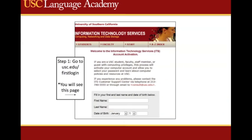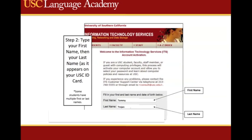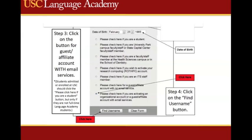First, go to www.usc.edu. Fill out the following information: your name and then your last name or family name, and then enter your date of birth. You must then check off the option that states, "Please check here if you are activating an organizational account or guest/affiliate account with email services." This should be the last option on the menu.